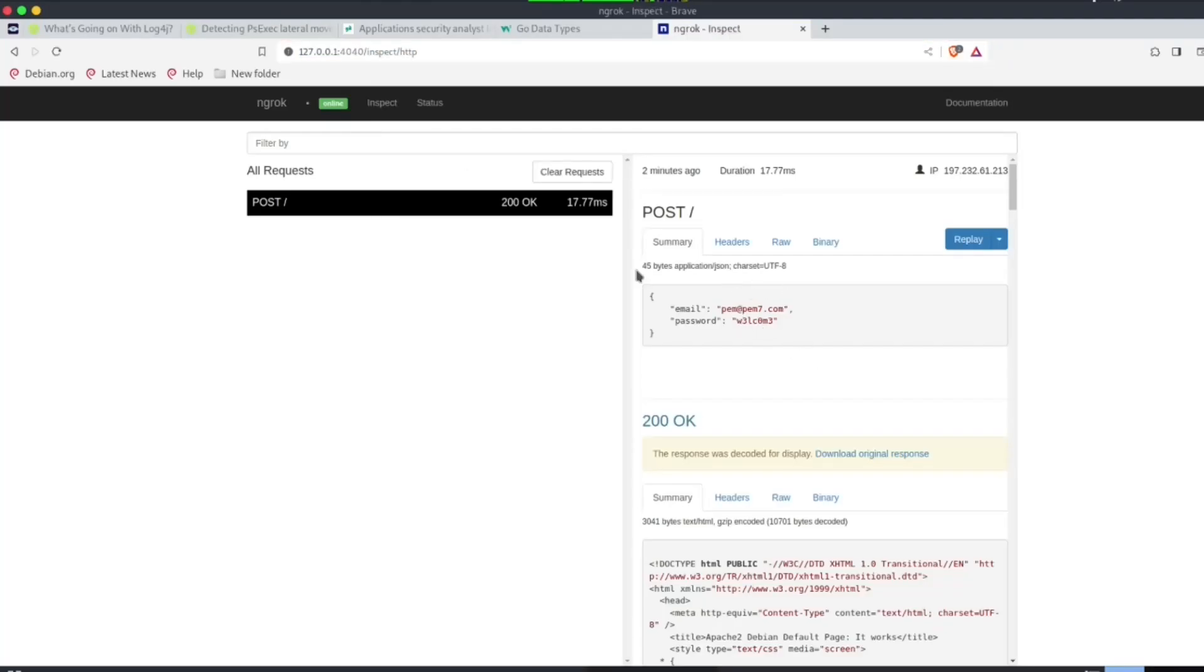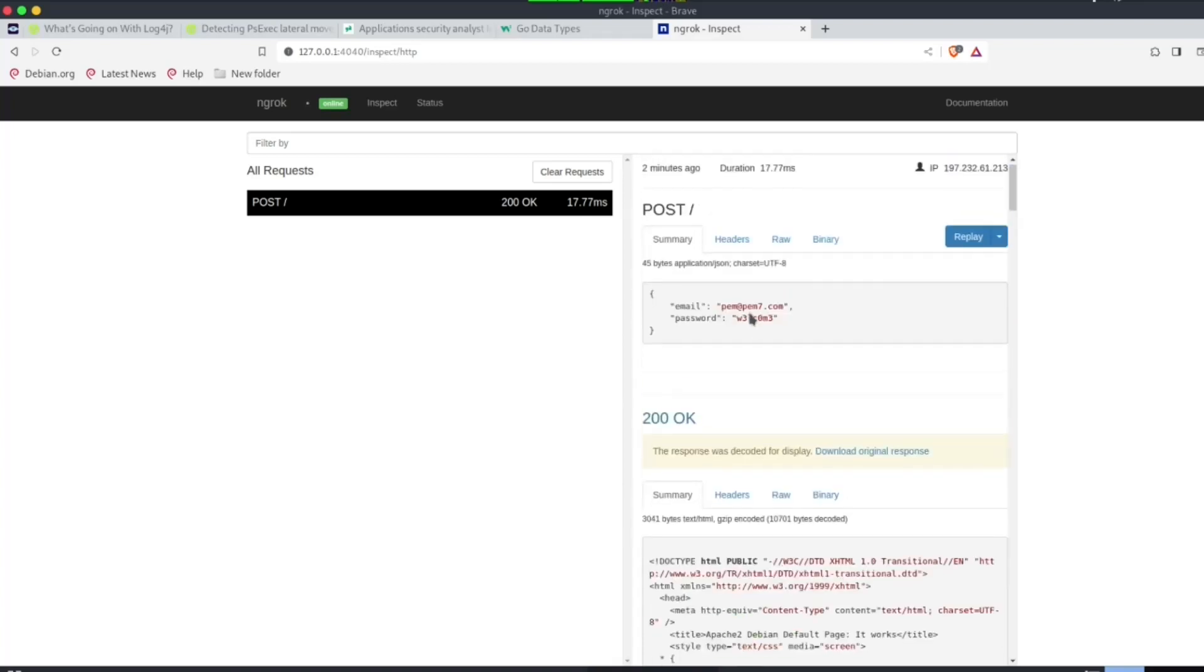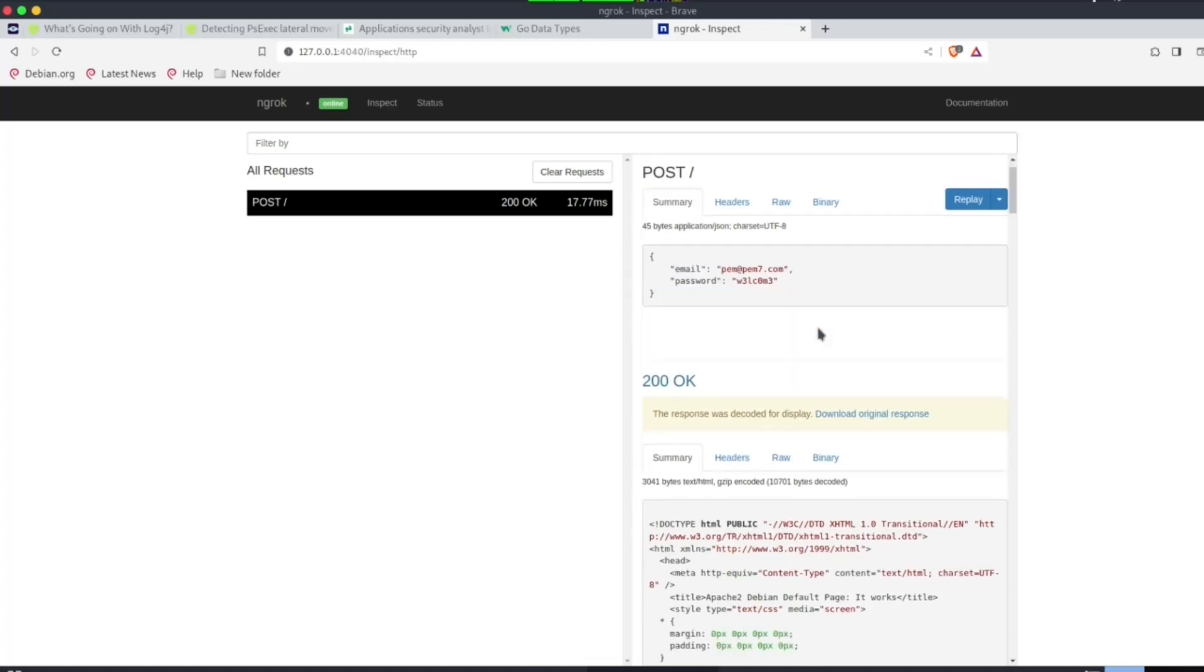So, as you can see, we have only one request that we made, which is two minutes ago. And you can see it was a post request, and we have the credentials here. We have the email, and we have the password.